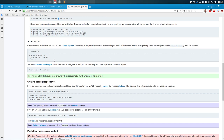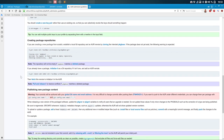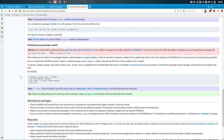For write access to the AUR, you need to have an SSH key pair. The content of the public key needs to be copied to your profile, and the corresponding private key configures the AUR — for example in the SSH config file. You should create a new key pair rather than using an existing one, so you can revoke the keys should something happen. You can also add multiple public keys to your profile by separating them with a new line.